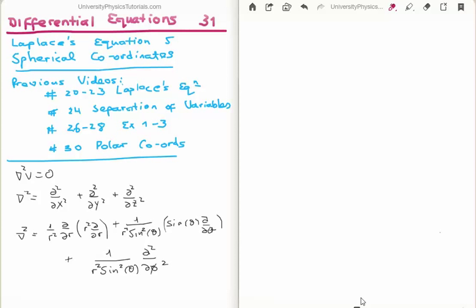In this video I'm going to continue on with my tutorials on differential equations. This is video number 31, or video 5 in the subsection on Laplace's equation. Specifically I'm going to put Laplace's equation from its rectangular coordinates into spherical coordinates and use the method of separation of variables to separate it out into three ordinary differential equations: namely the radial equation, the polar equation, and the azimuthal equation.